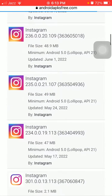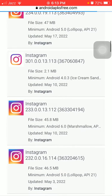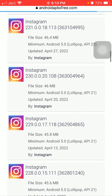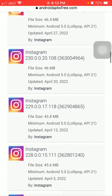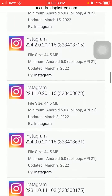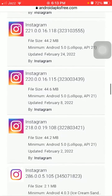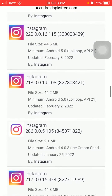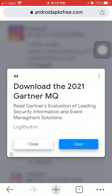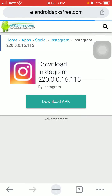We have to scroll to find the Instagram older versions with the date. We have to find the February version. This is the 8th February 2022 version — we have to tap on it. These are the ads, just ignore them.